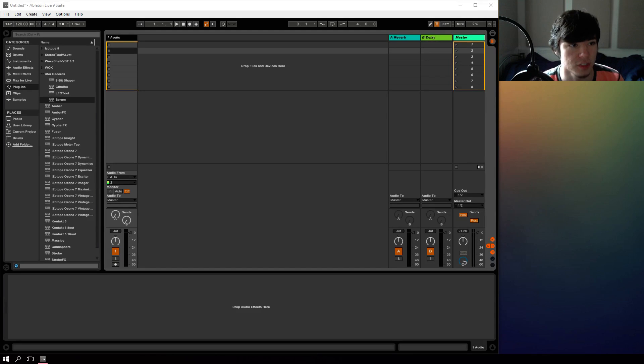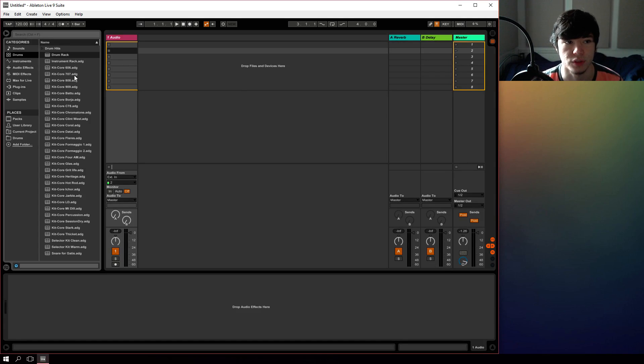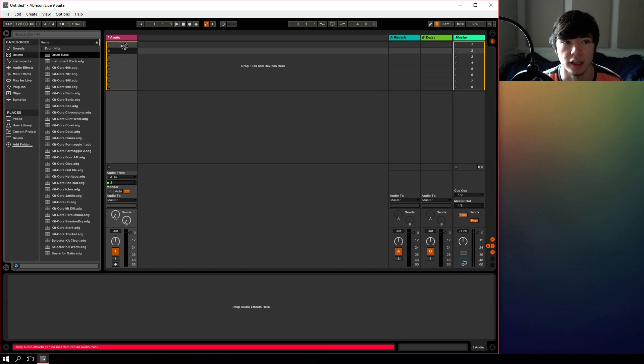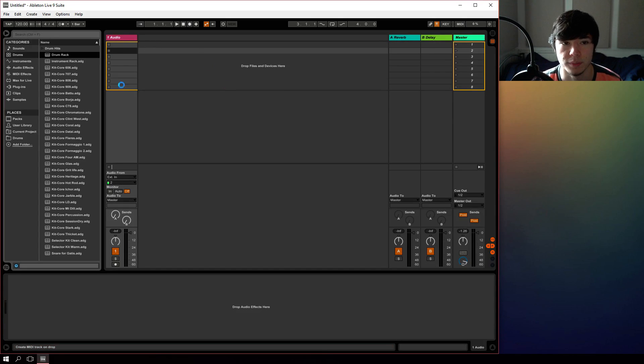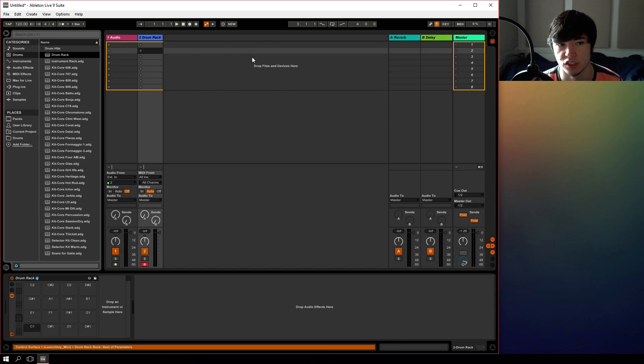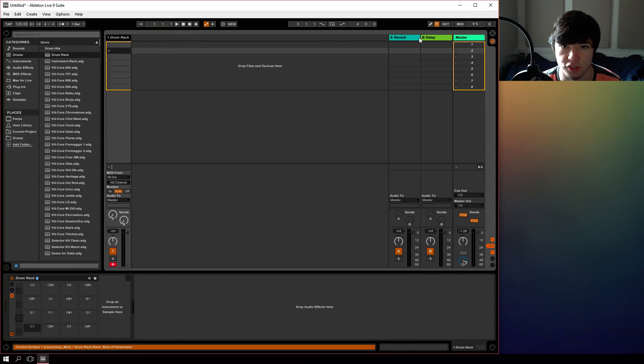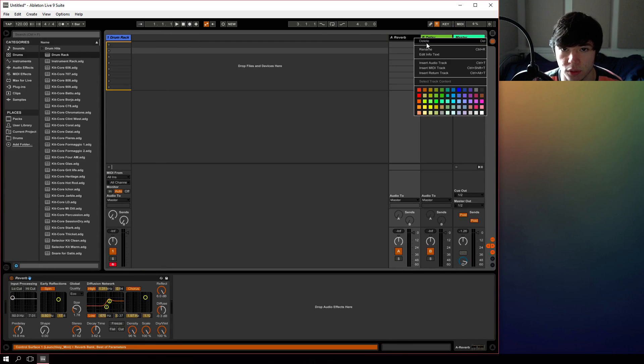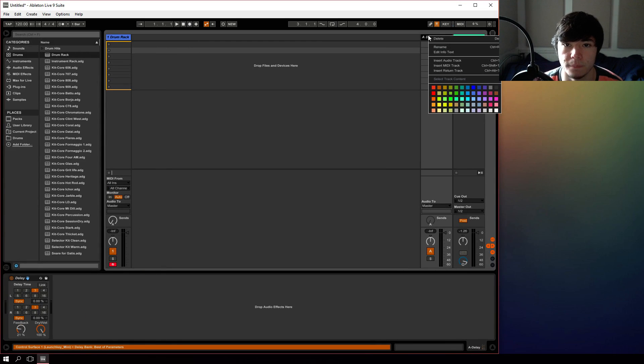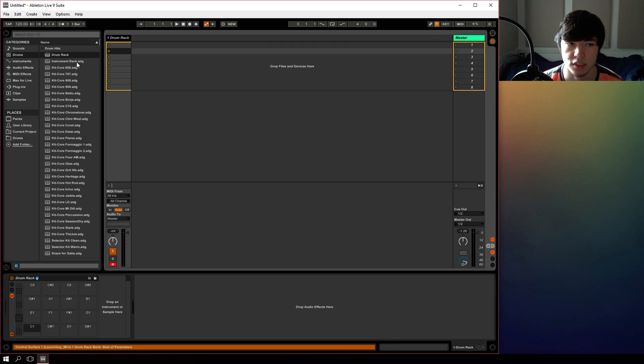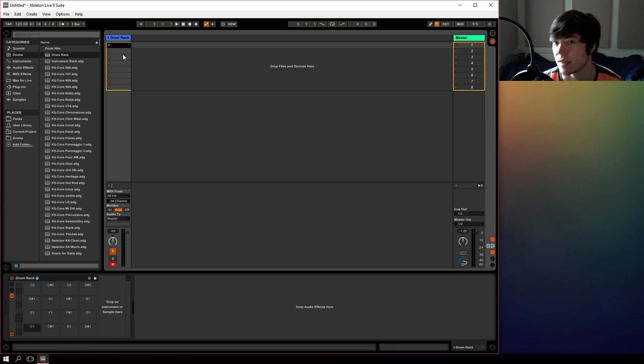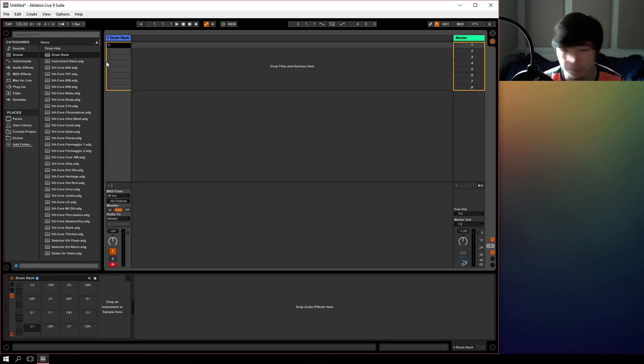So to start things off, let's just go to the drums window here and drag in the drum rack onto a free MIDI channel or just a free space on live. Let's just delete the audio channel and these two return channels just to clean up some space in the window here.